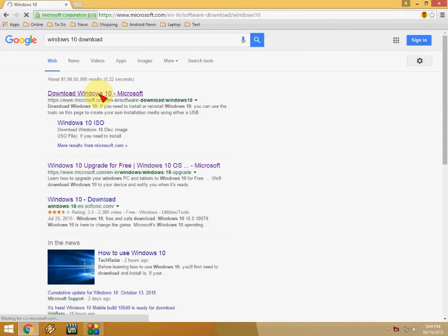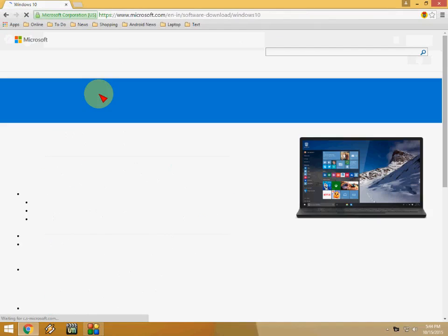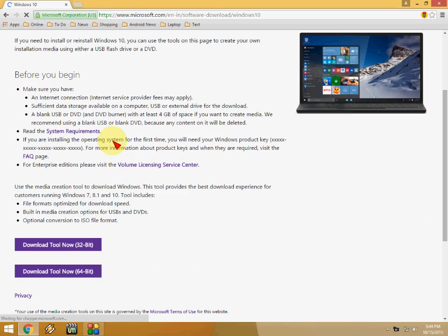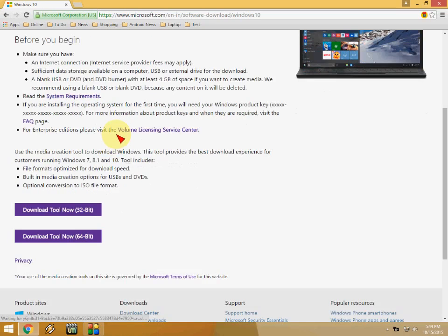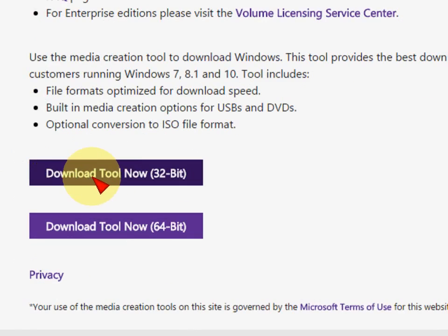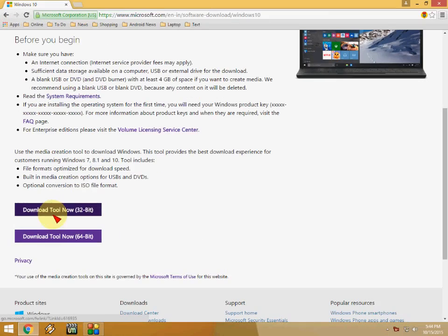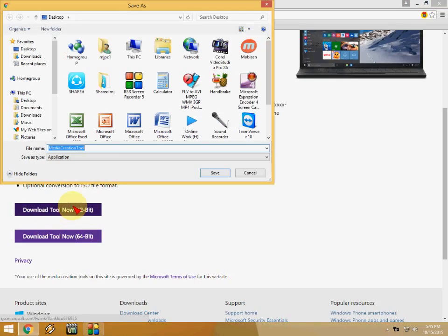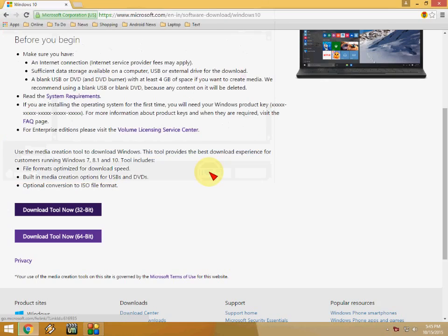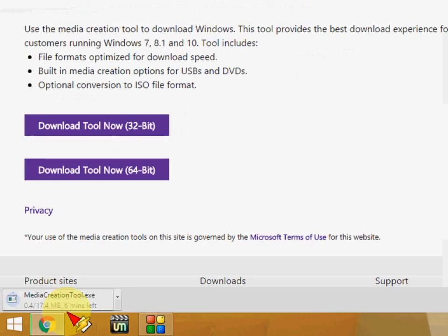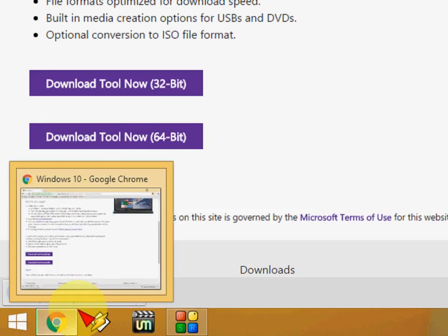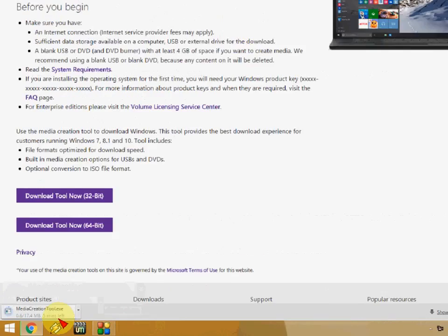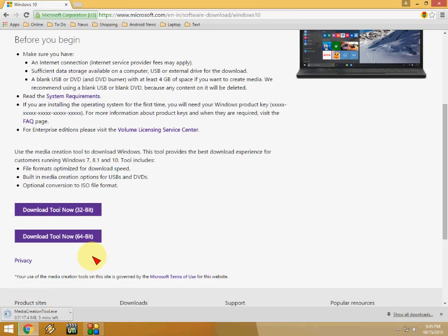Click on this. Now come down and here there are two options: 32-bit and 64-bit. I have 32-bit operating system, so click on 32-bit and save this tool. This is a tool to make the bootable USB. The tool is downloading.